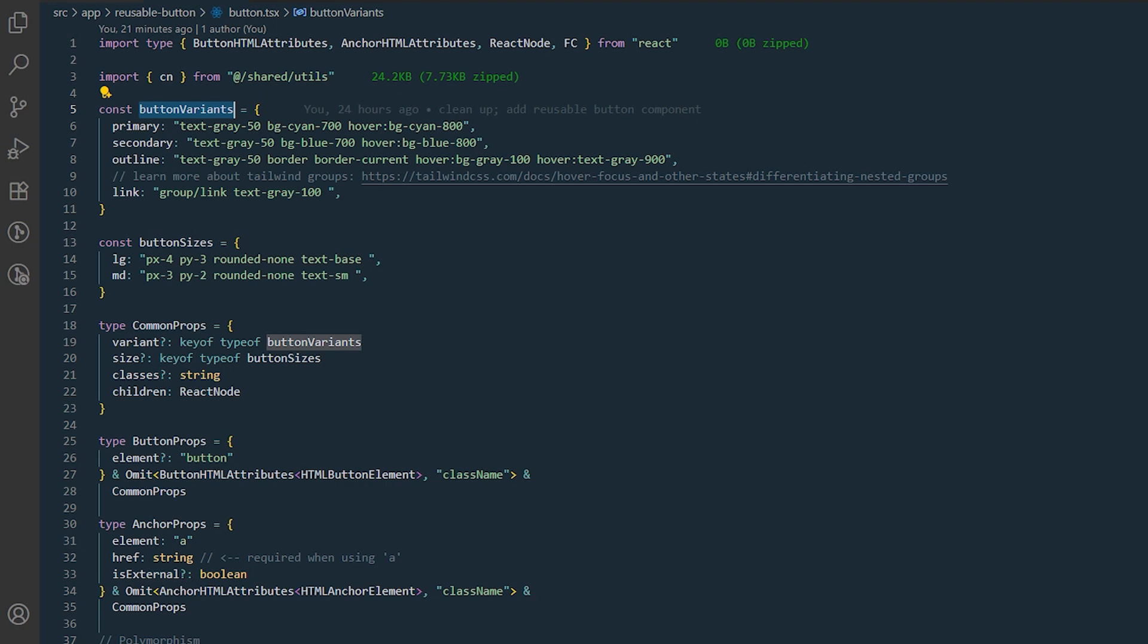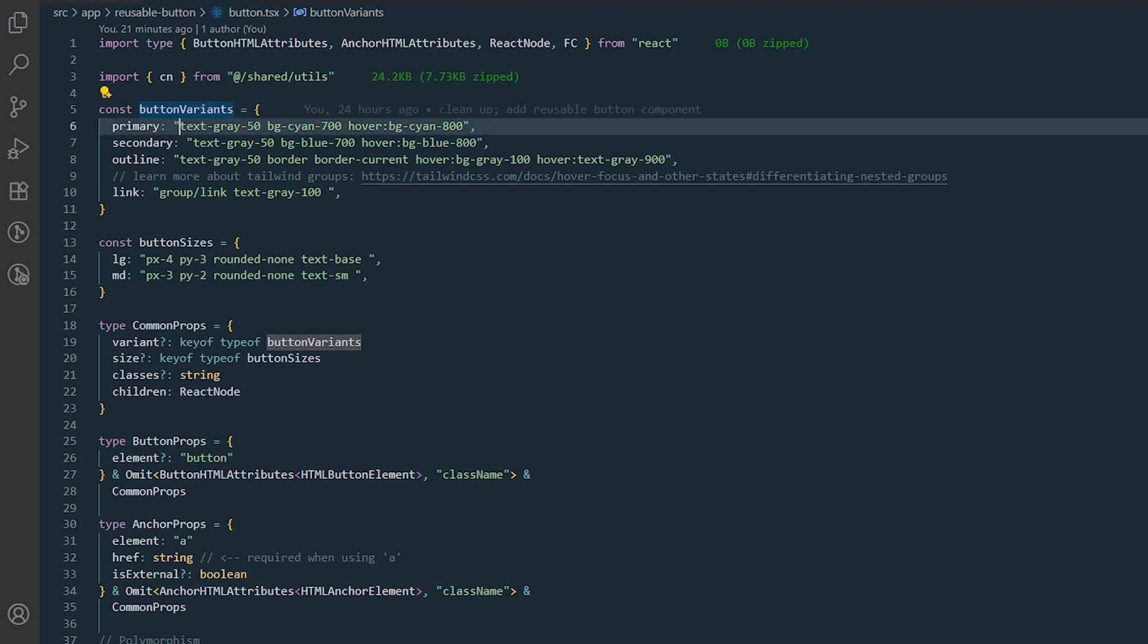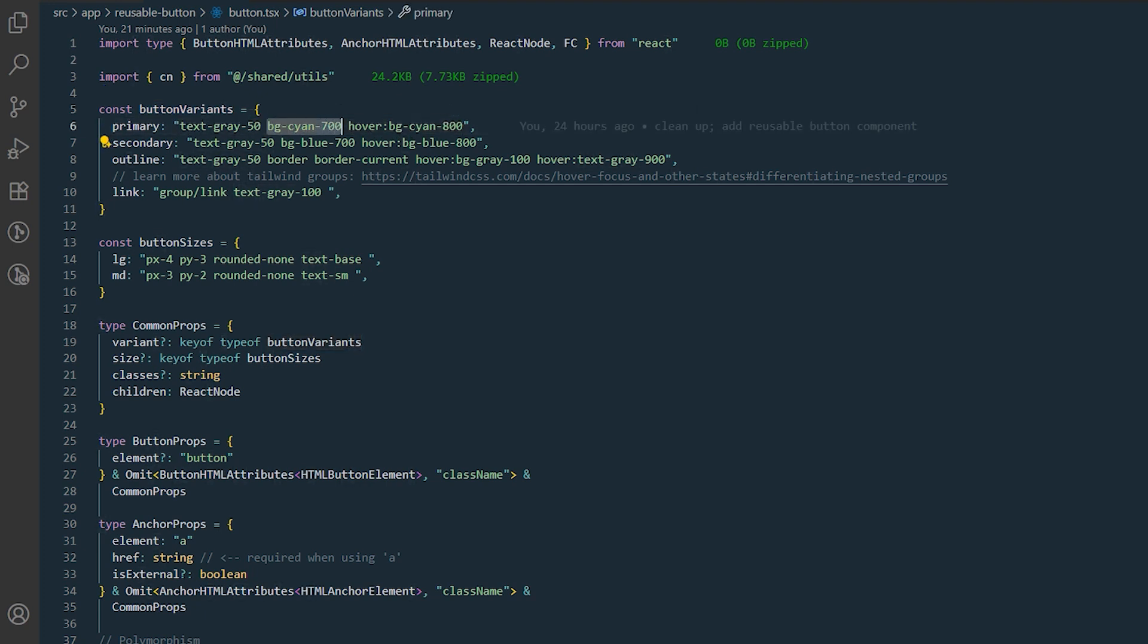Button variants, the object associated with button variants like primary, secondary, outline and link, each with their corresponding Tailwind CSS styles. These objects control the button's color, background, hover and focus states.